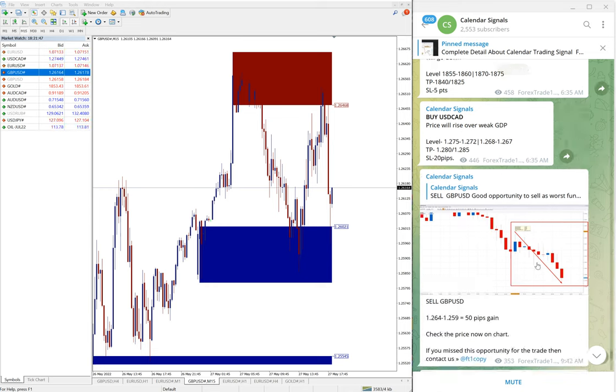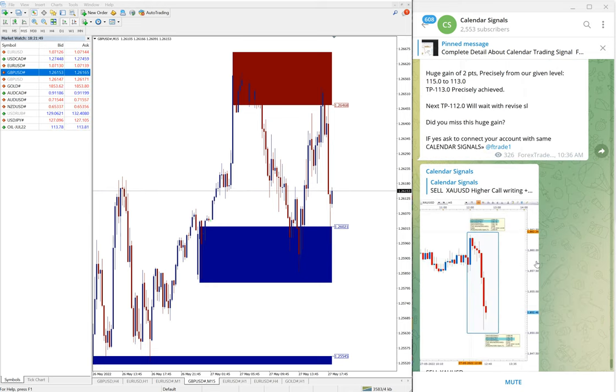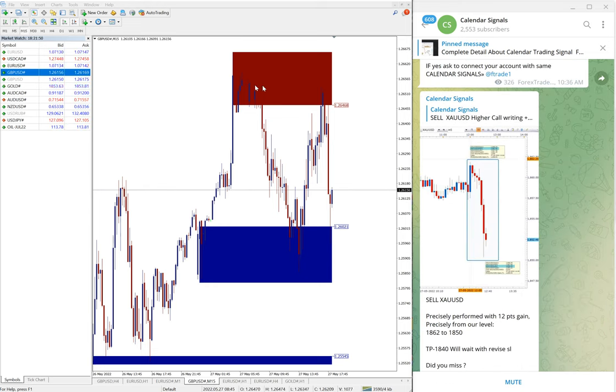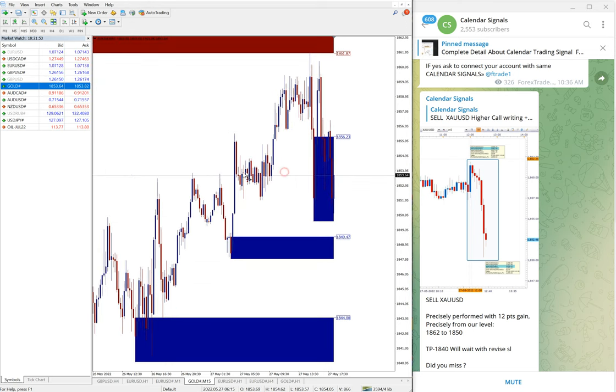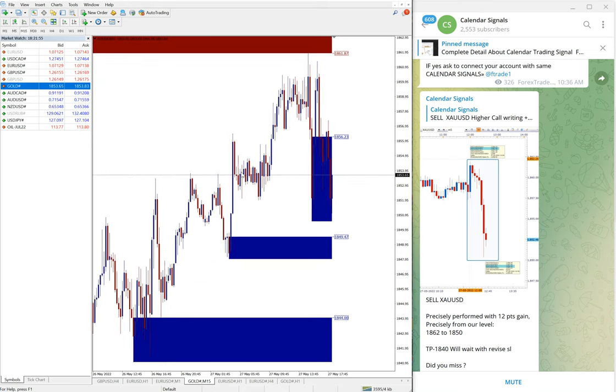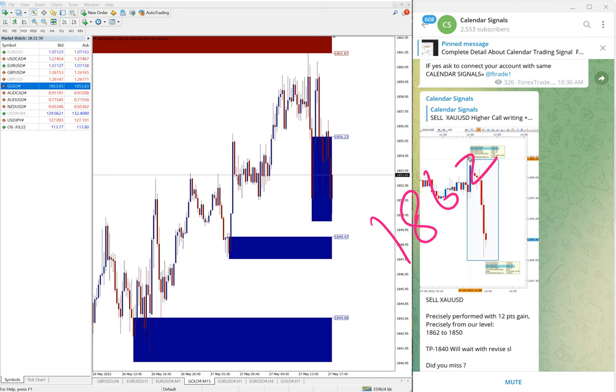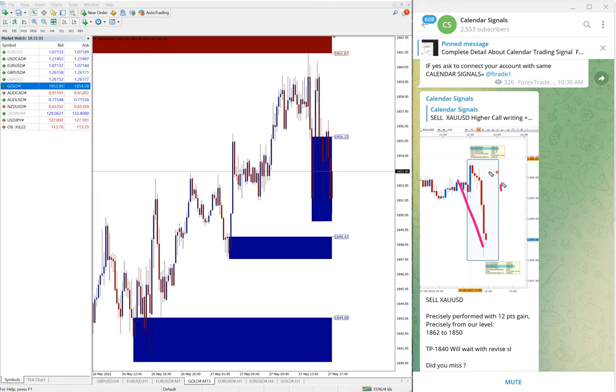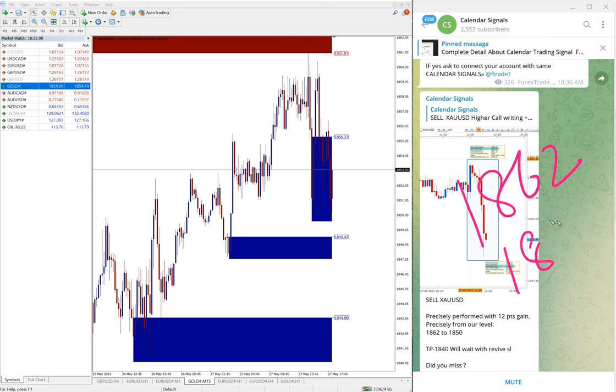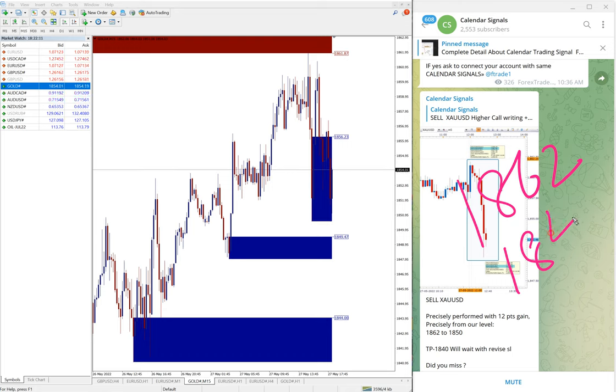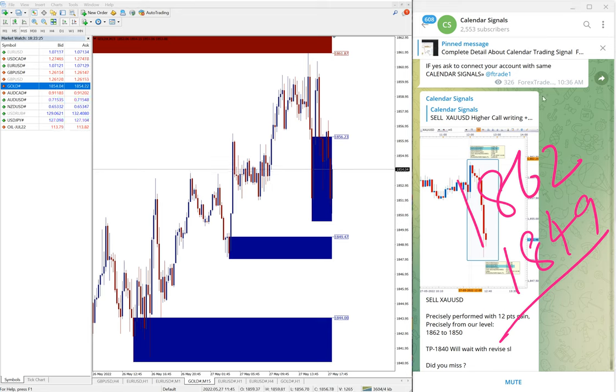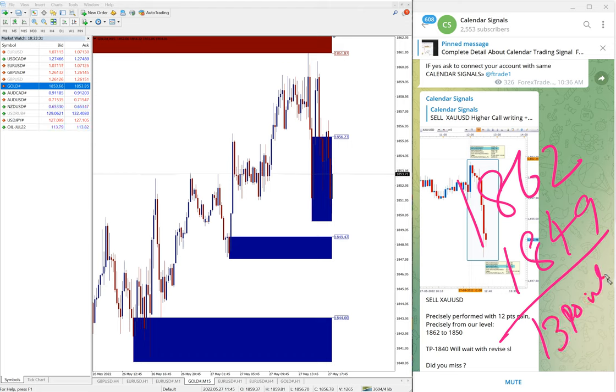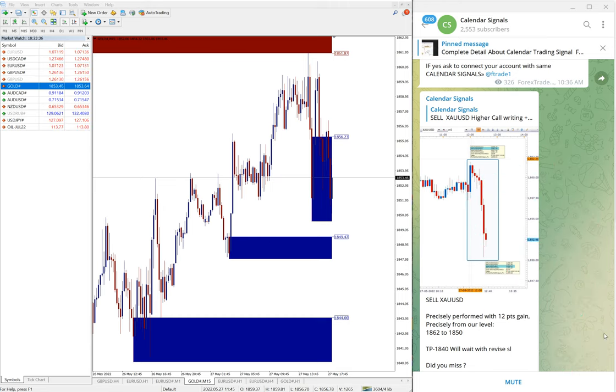Then sell gold also we gave. Here is the gold chart. Gold performed from 1862 to low traded 1849. Now you can see precisely traded from our level, and 13 points gain on gold trade. Again, good profit on gold trade.